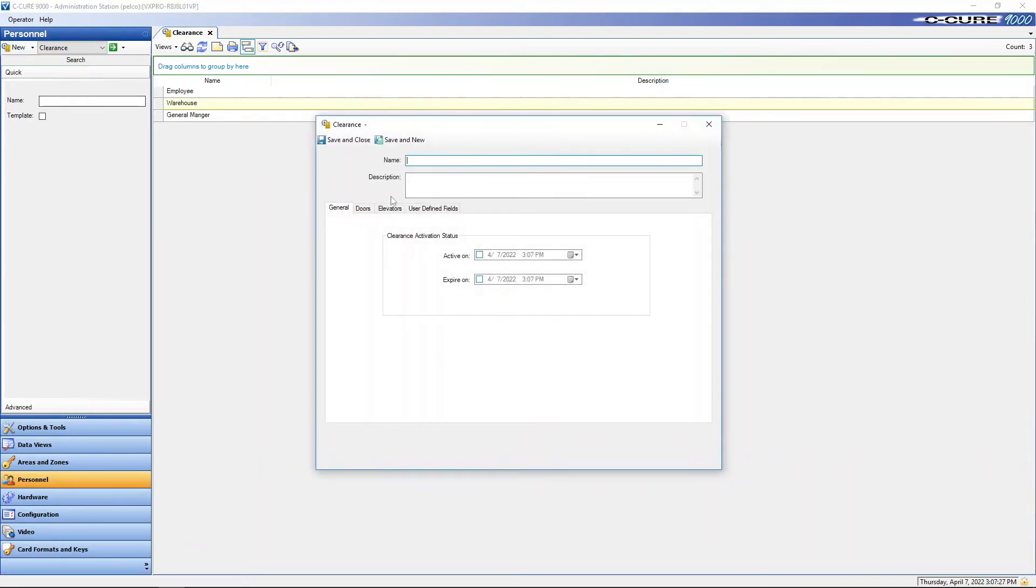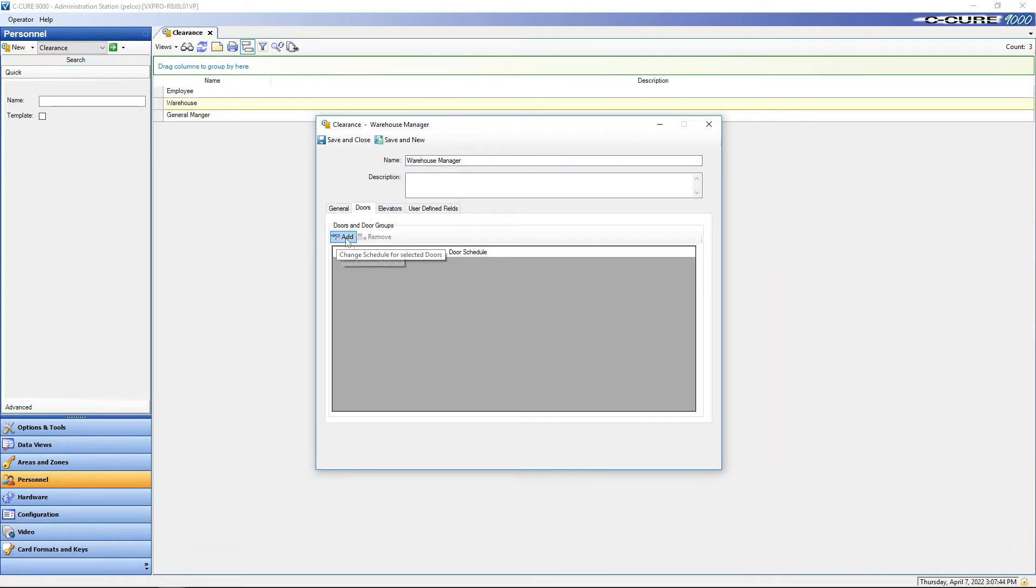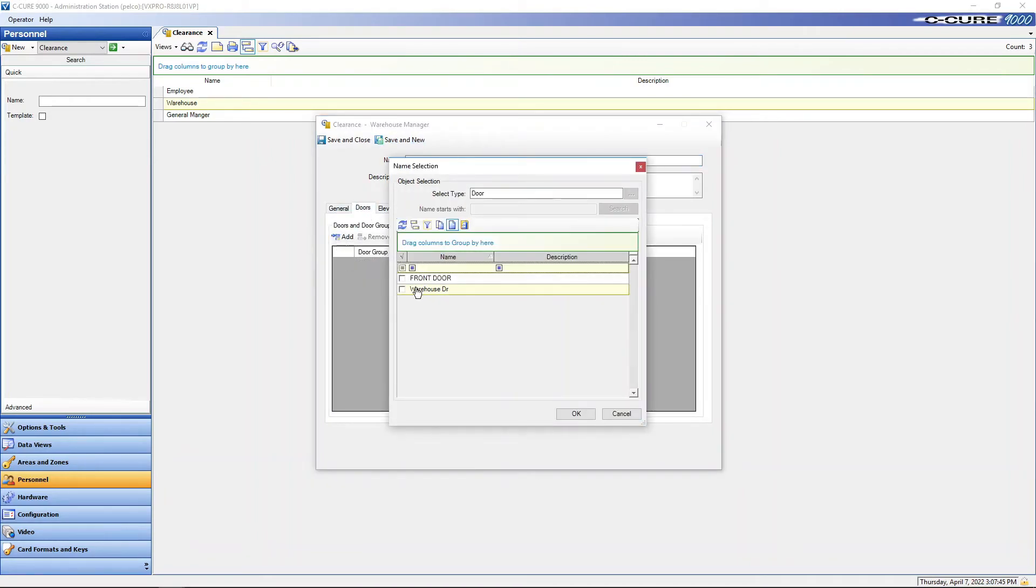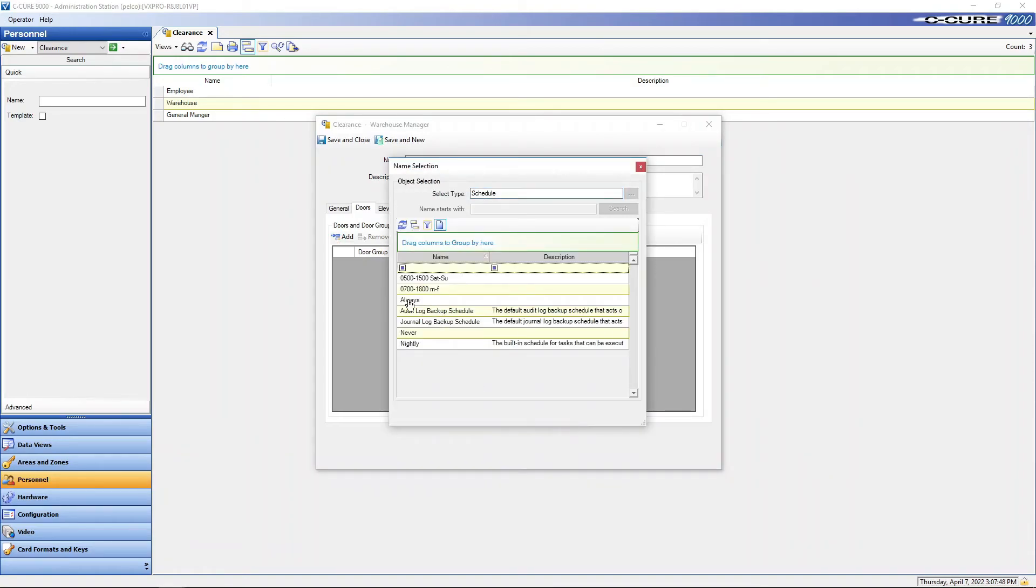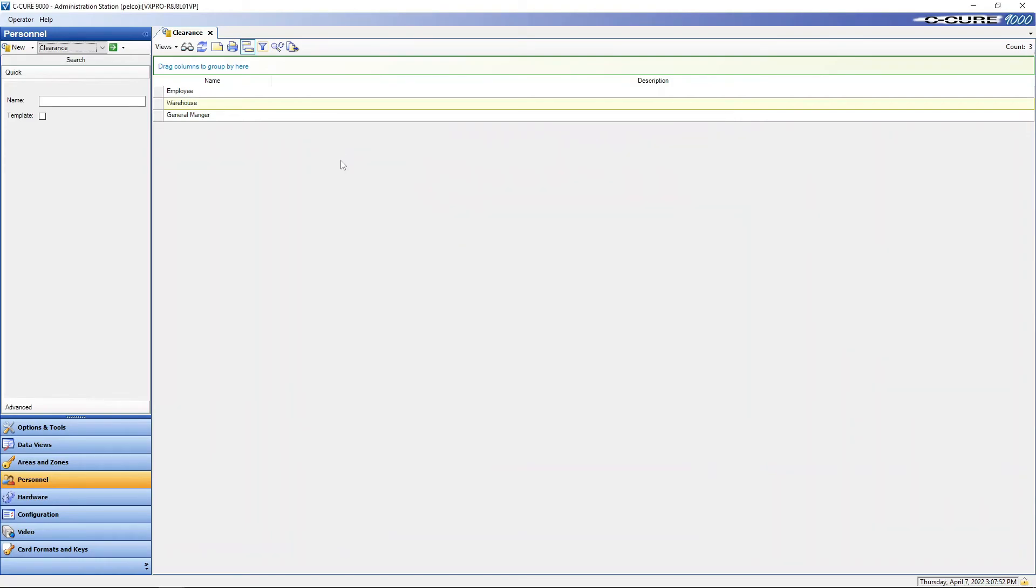Let's do a warehouse manager. Doors, add warehouse door. We'll give him always as well. Save and close.